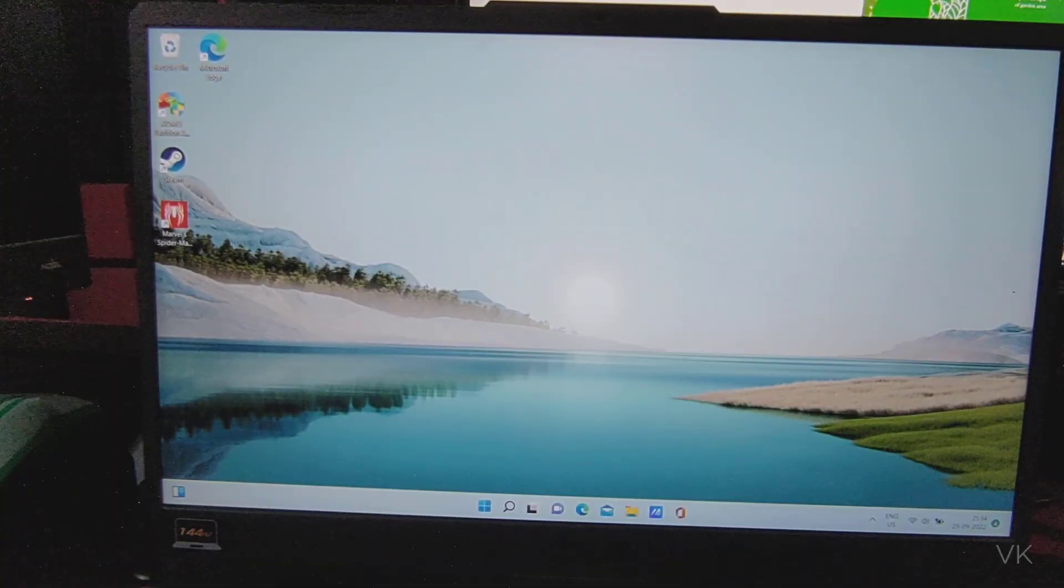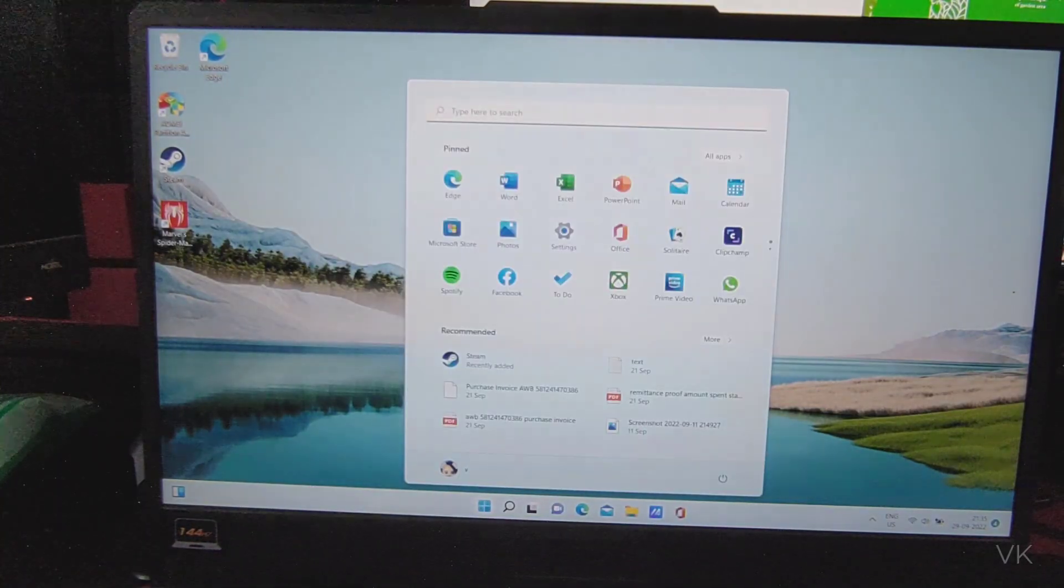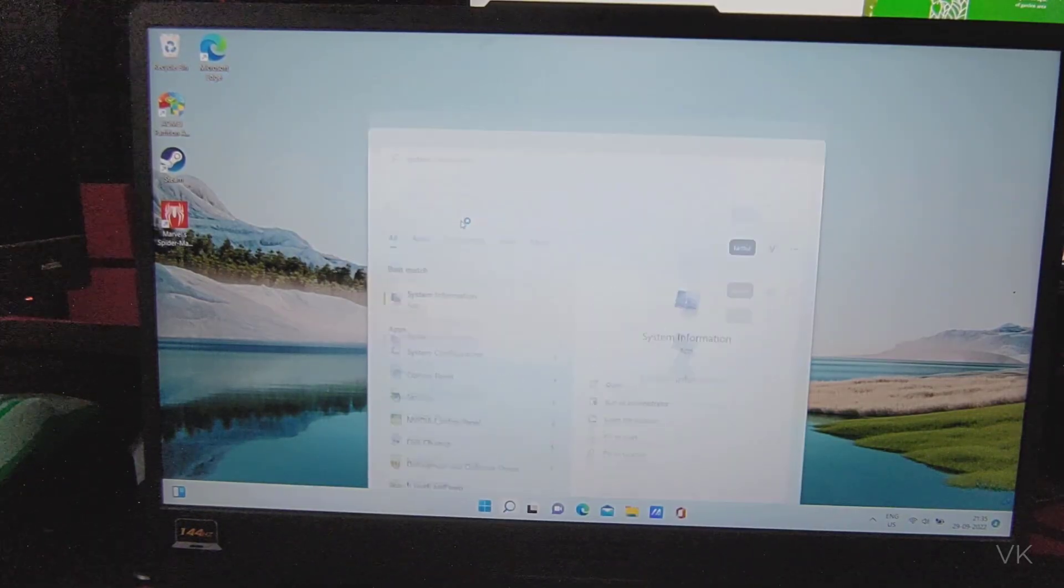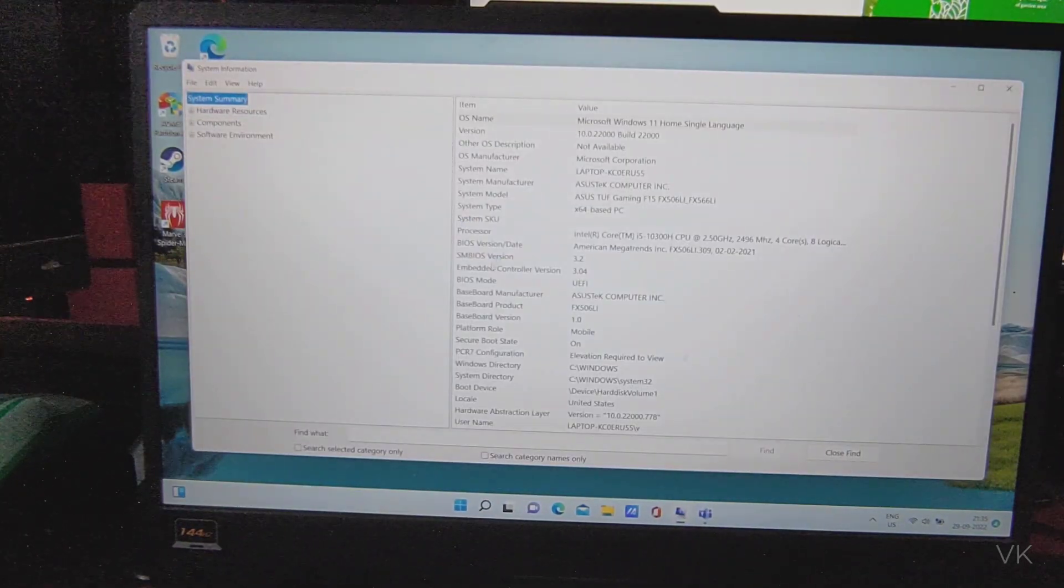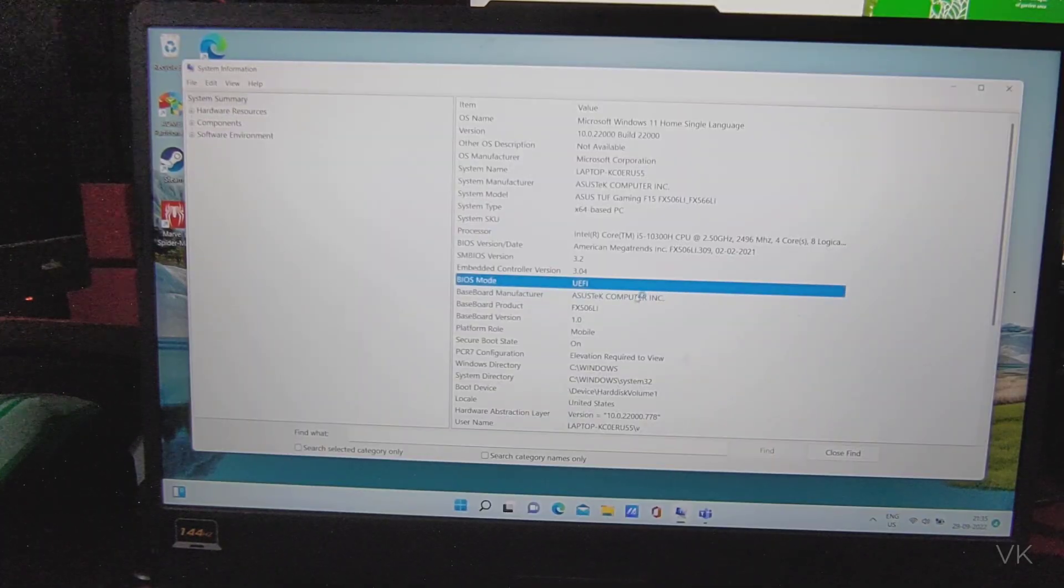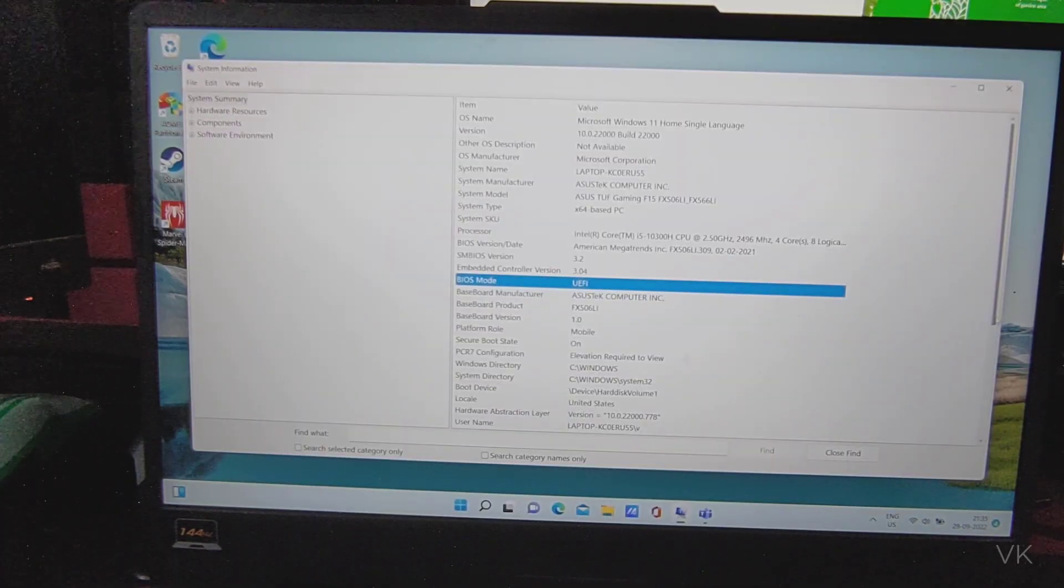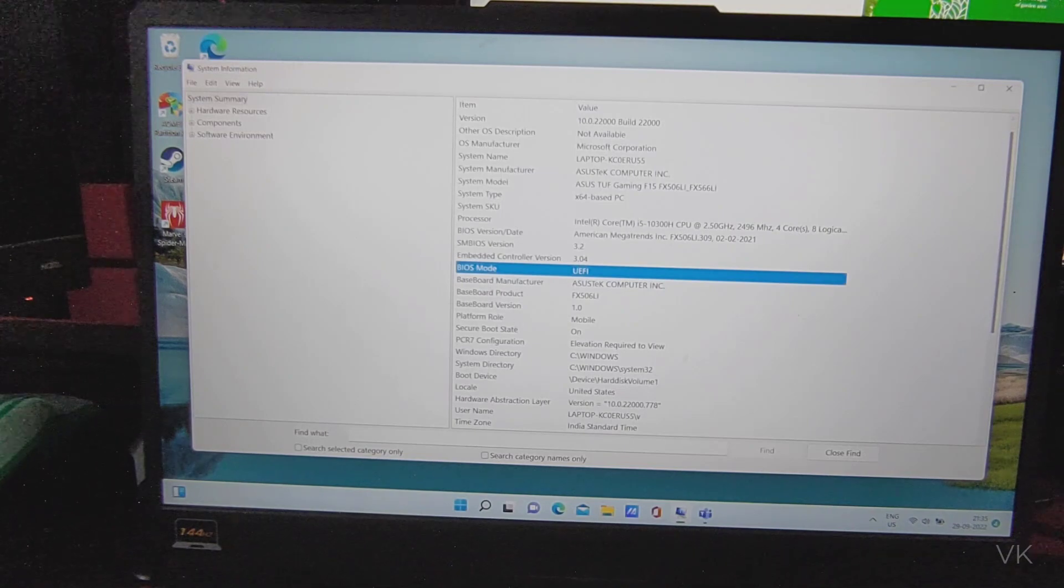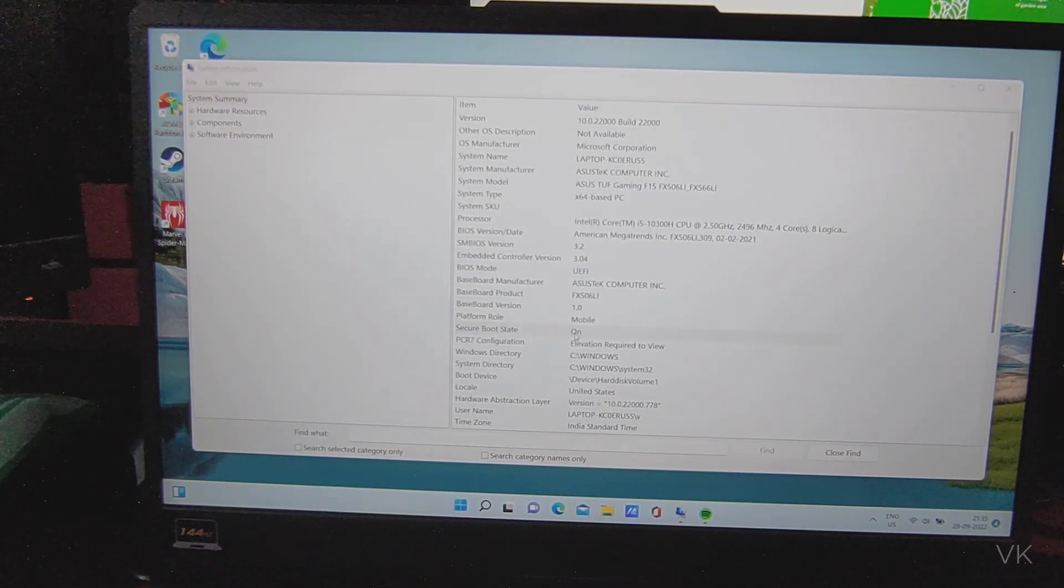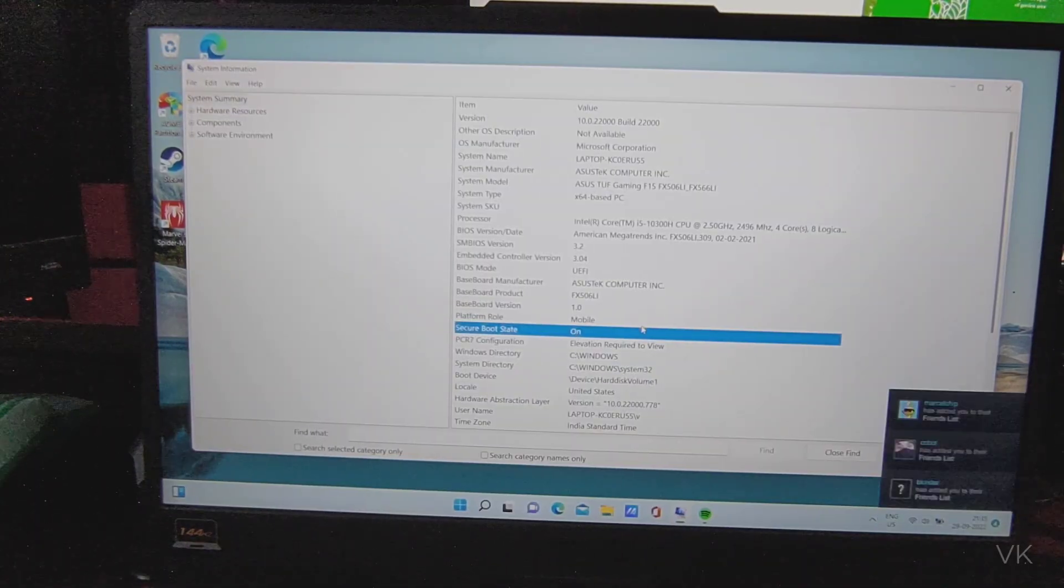PC is restarted. I need to open system information. And here verify the BIOS mode, it's UEFI. Should be UEFI. And check this secure boot state. Super cool, it's turned on.